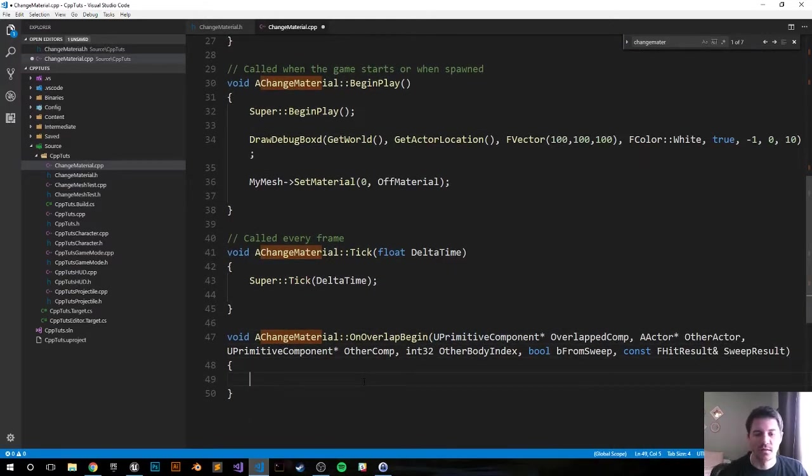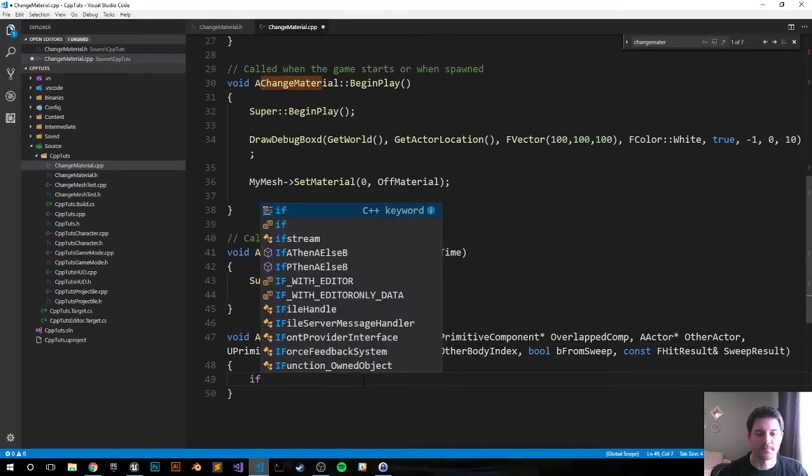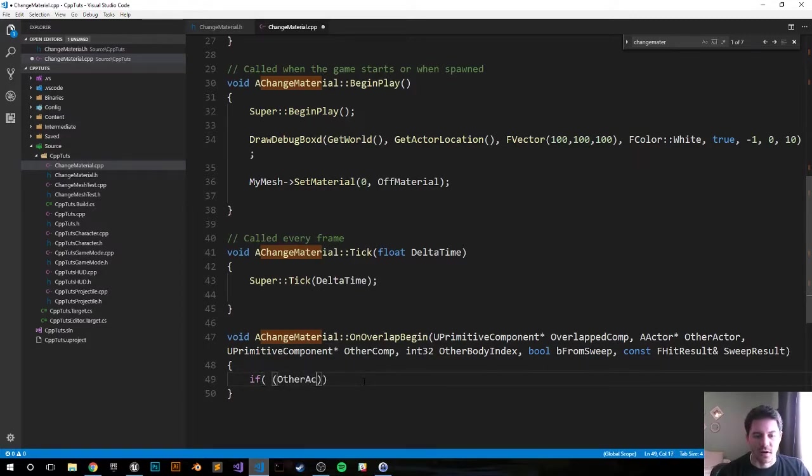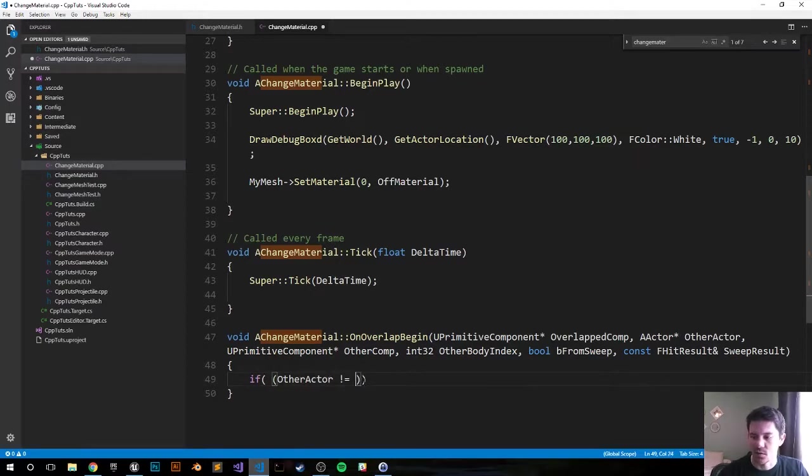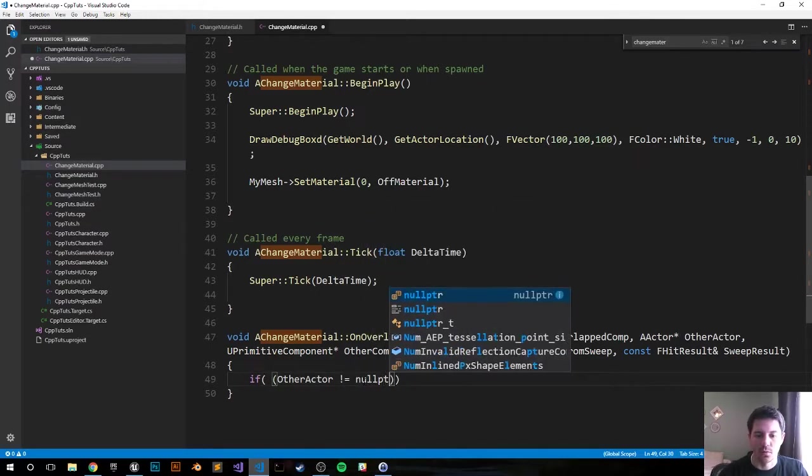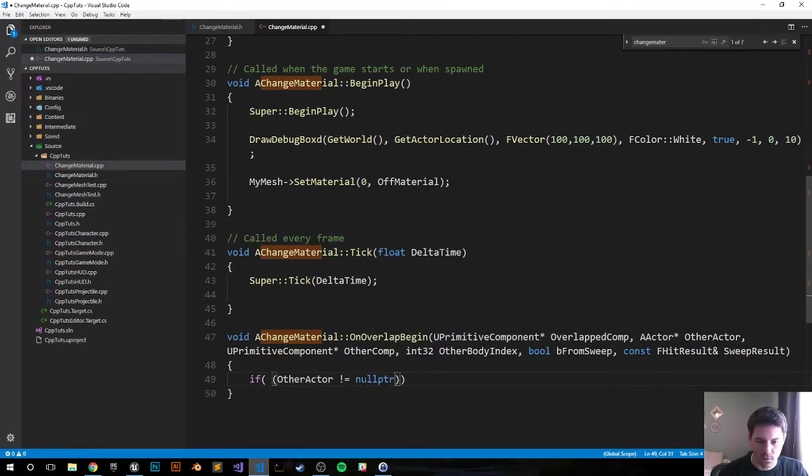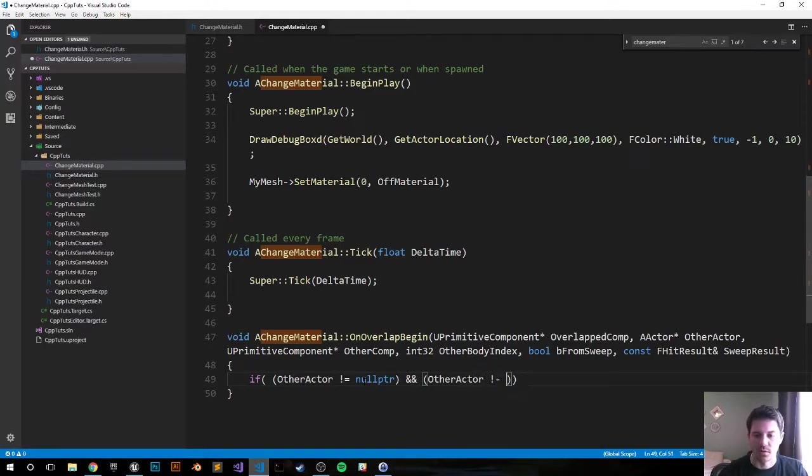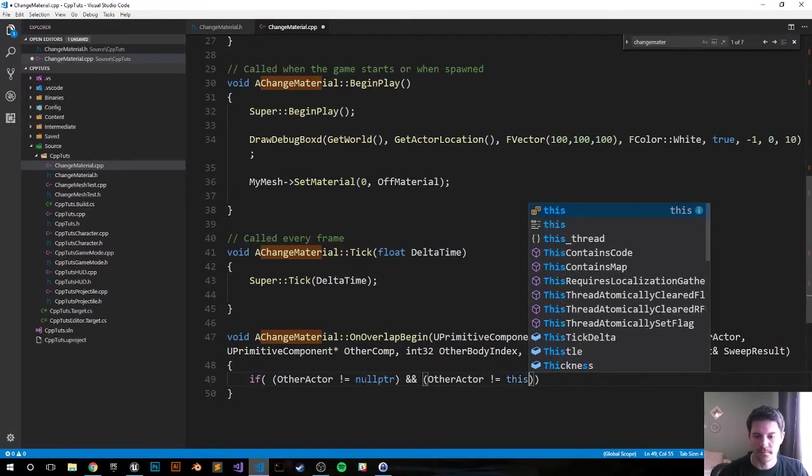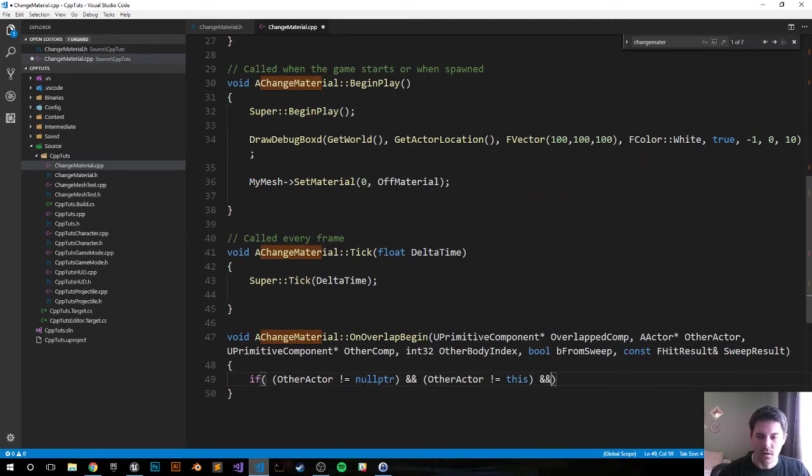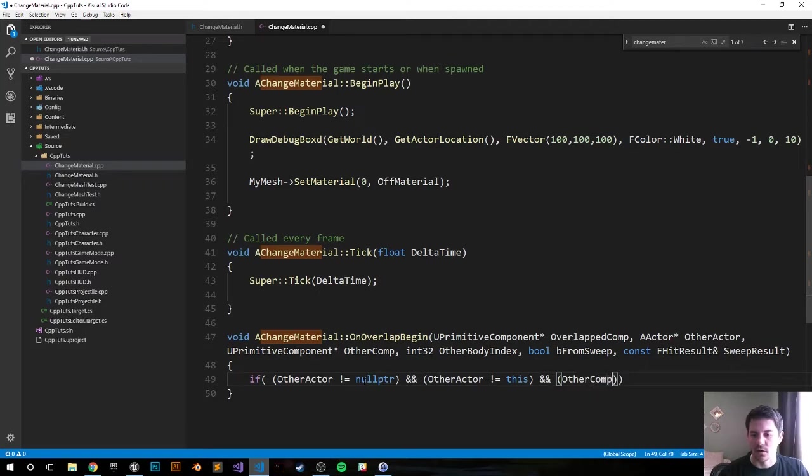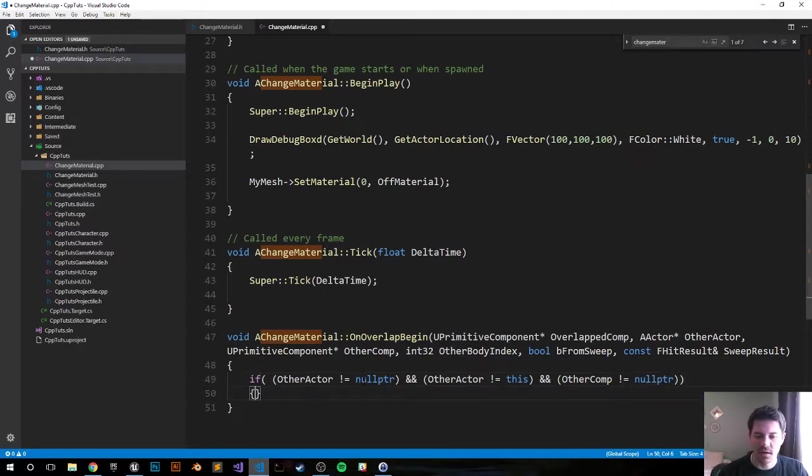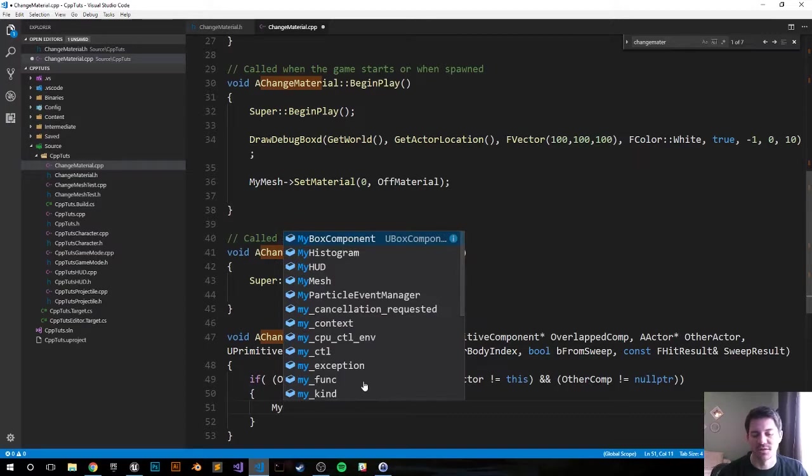Let's do our error checks. If OtherActor does not equal null pointer, and OtherActor does not equal itself, and if OtherComp does not equal the null pointer. There we go, we got some standard error checks. Now let's jump into the if function. Once this overlap hits, what we want to do is change the mesh.